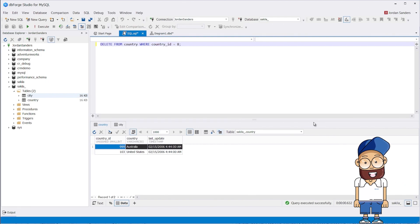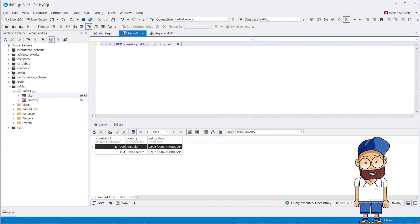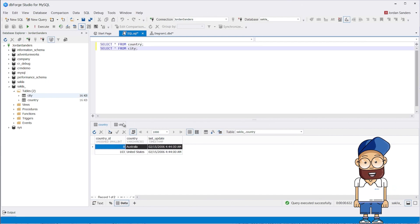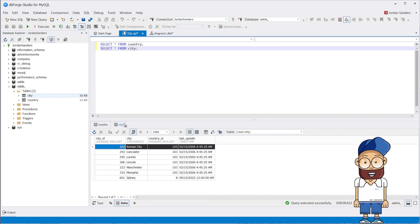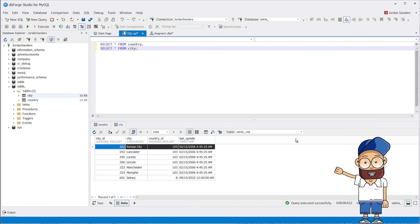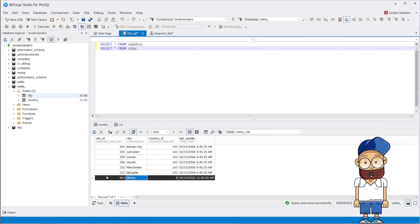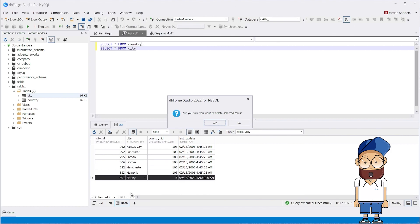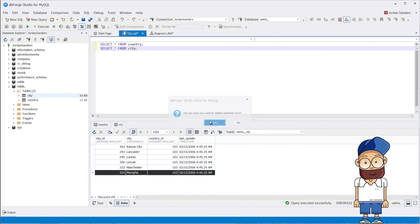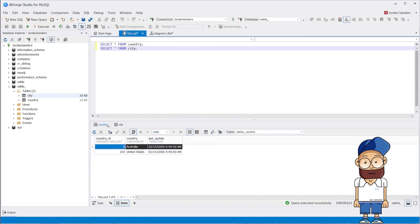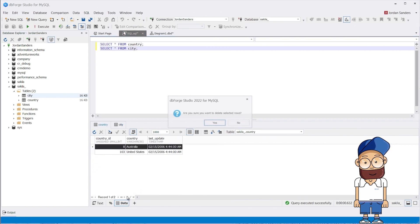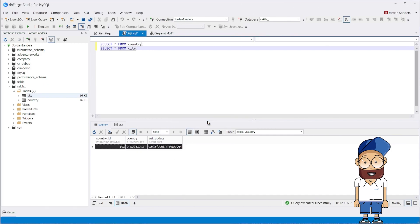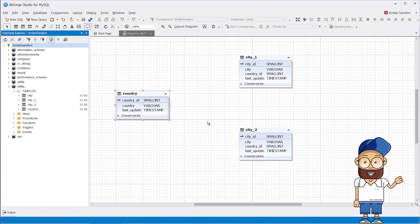To change or delete data in the parent table, if there is a related foreign key value in the reference table, you will need to perform additional manipulations. In our case, to delete a record with country_id 8, Australia, you must first delete Sydney from the city table and only then will you be able to delete Australia.